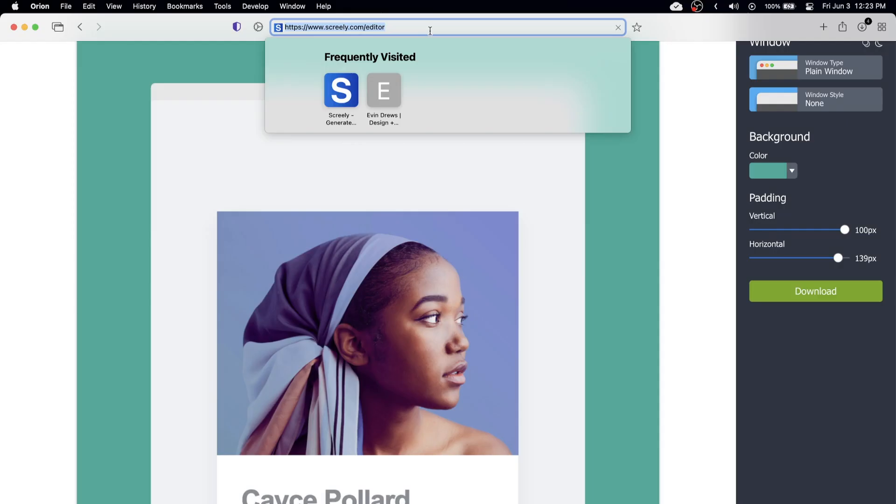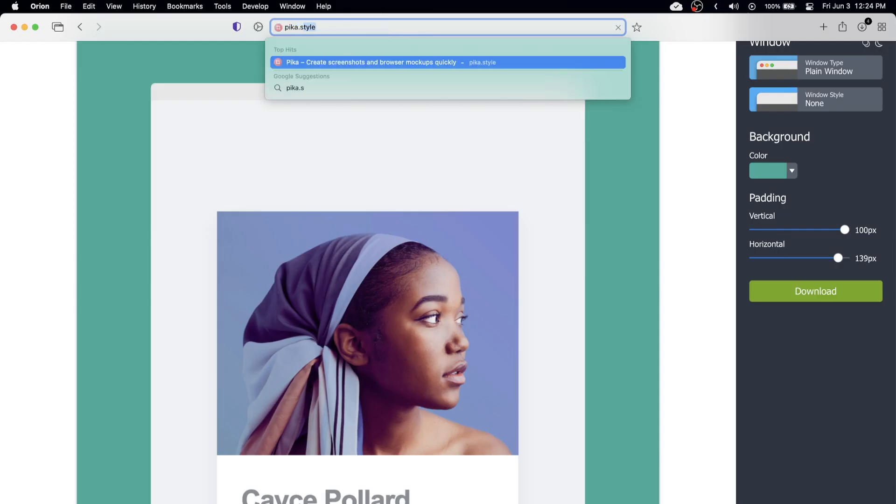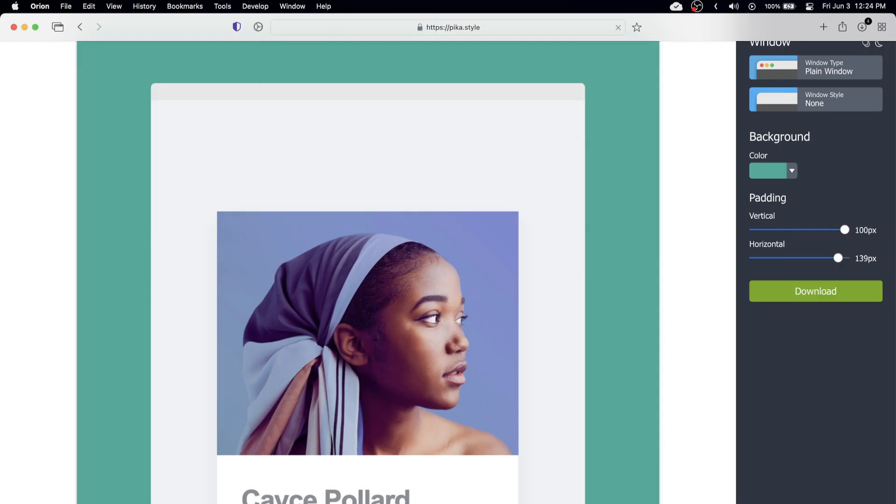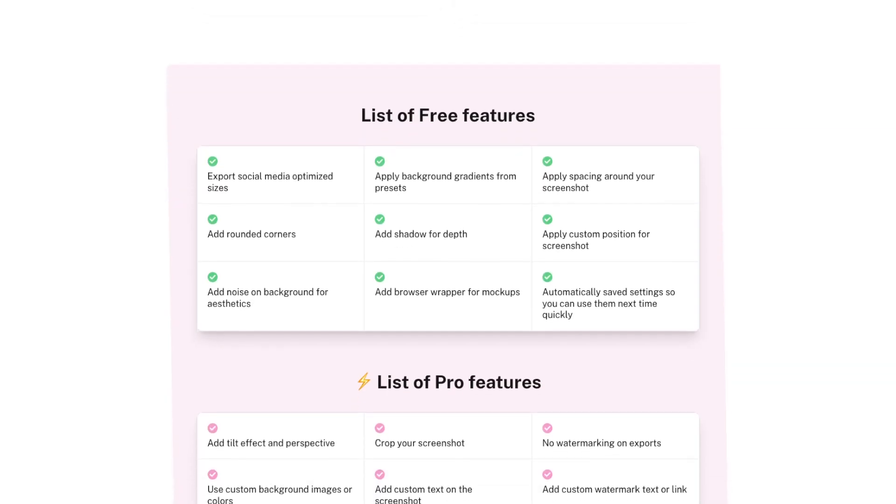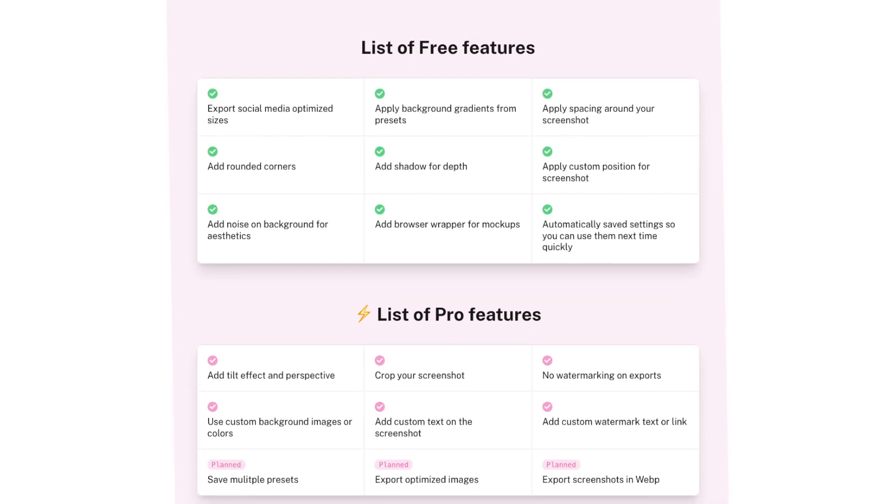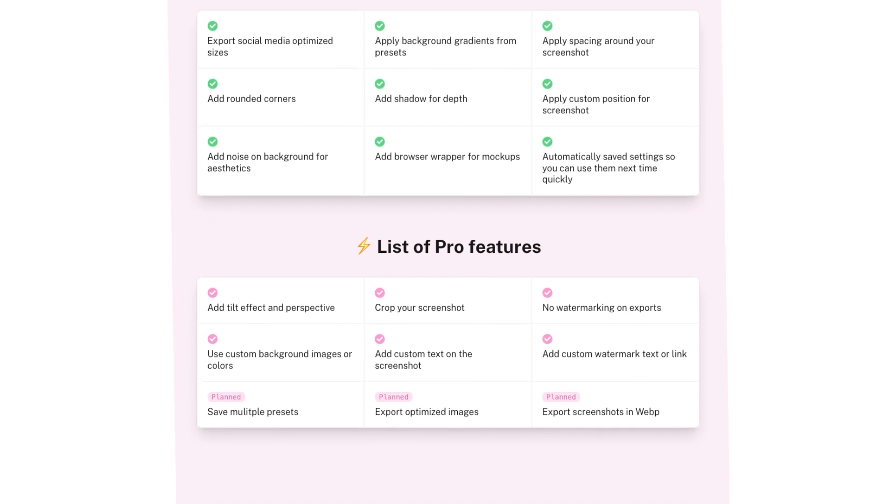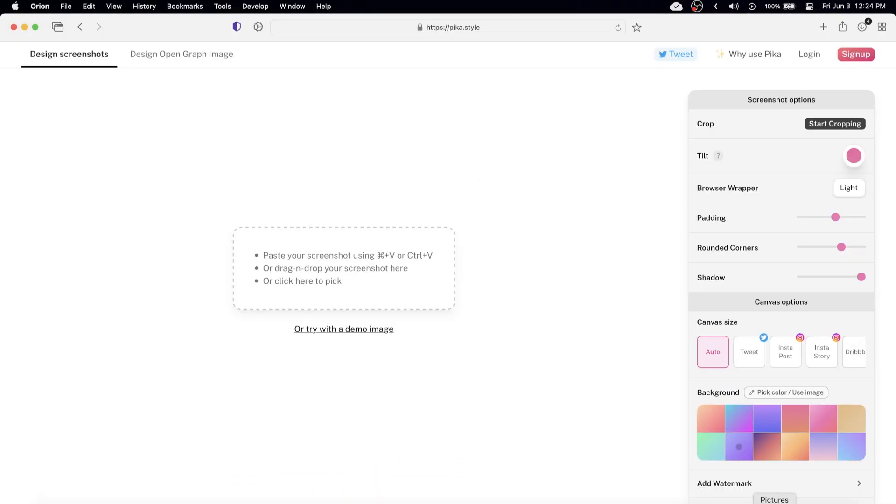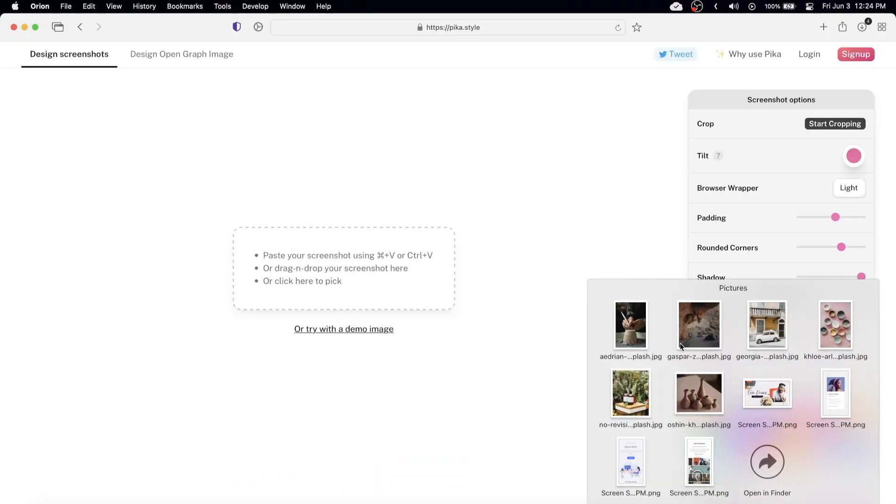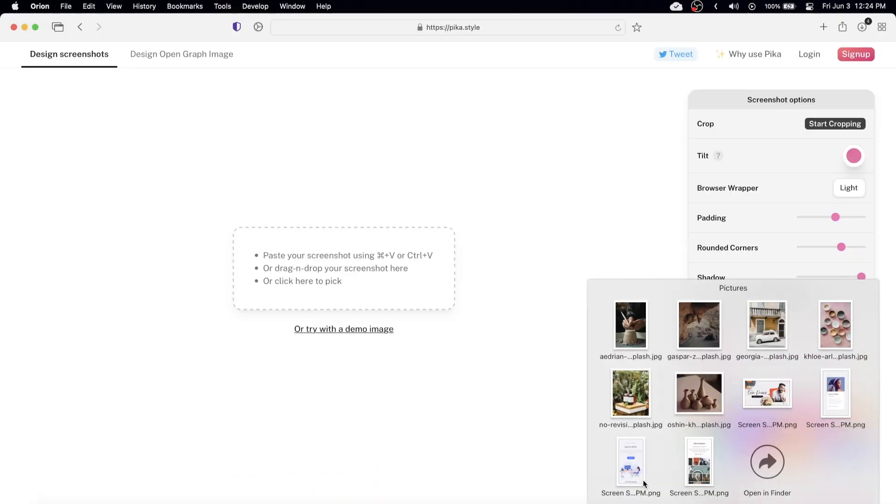Alright our second website is going to be pika.style. So it works pretty much the same but there are a few more features and some more features on top of that that are behind a paywall if you want to pay for something like this. So I'm just going to go drag in another screenshot here.